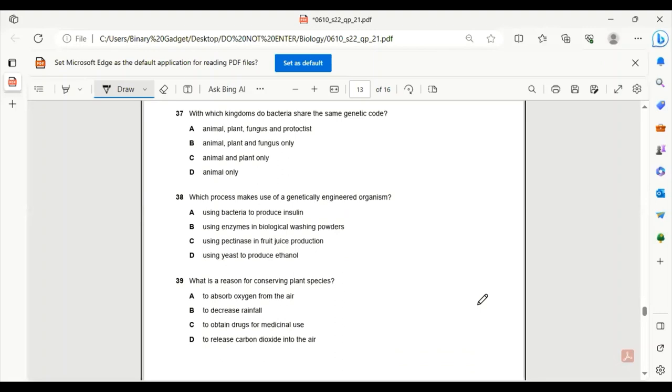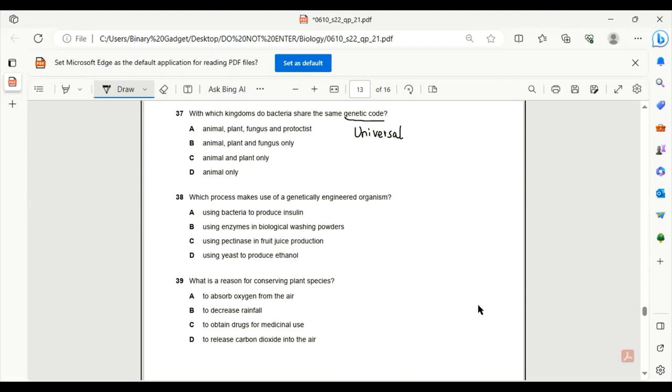Number 37. With which kingdom do bacteria share the same genetic code? The genetic code is universal. If you have studied the chapter of genes and DNA, you have seen that the genetic code is universal. So all the animals, fungus, plants, and protoctists share the same genetic code.